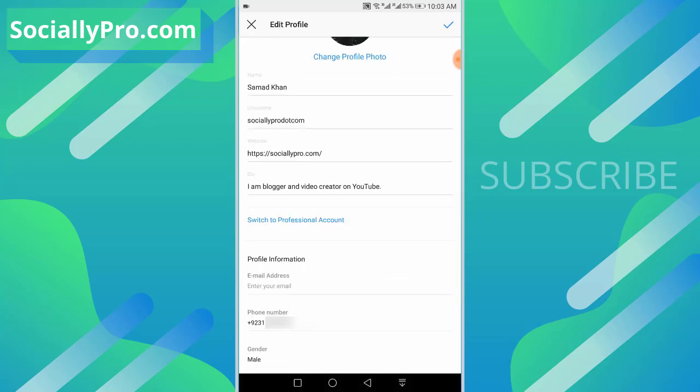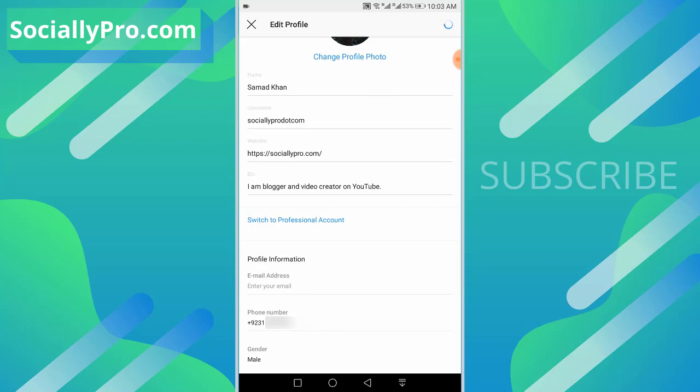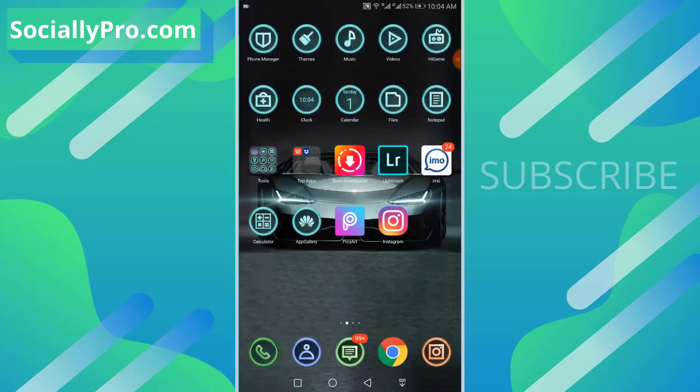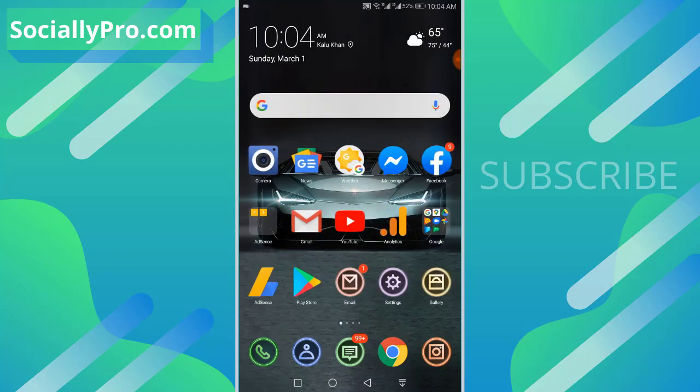Once you are done, you will be redirected here. Tap the check mark option at the top right. That's it, you are good to go. You have successfully updated your Instagram phone number.